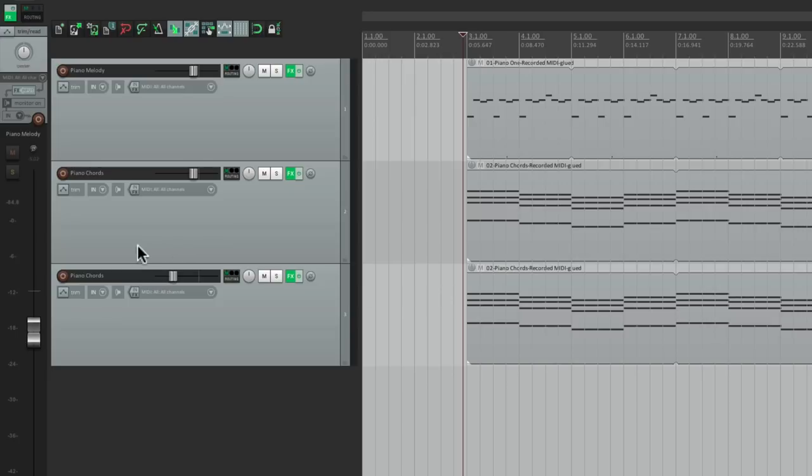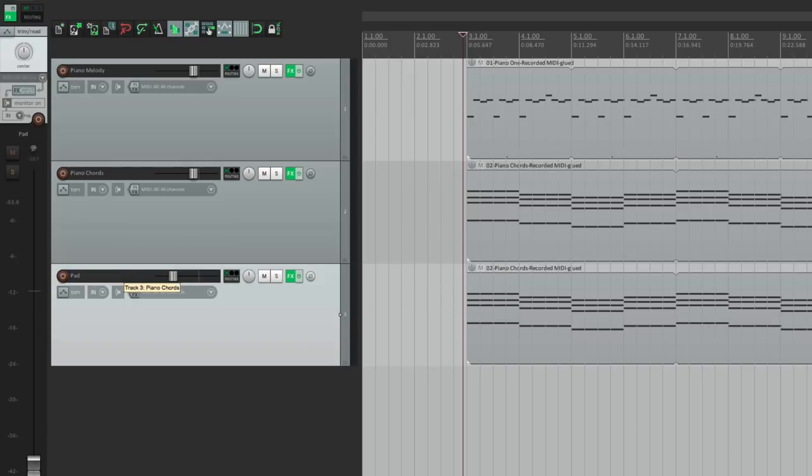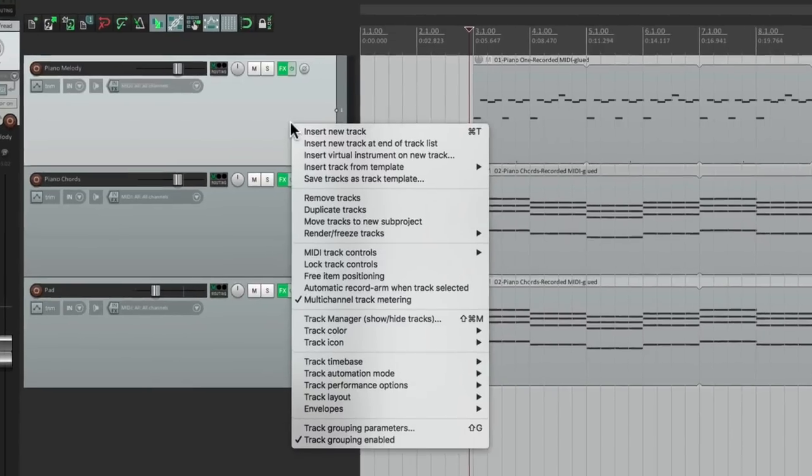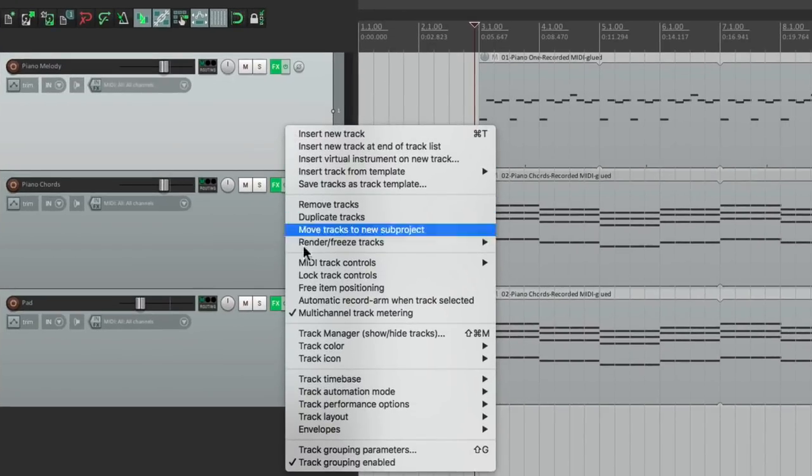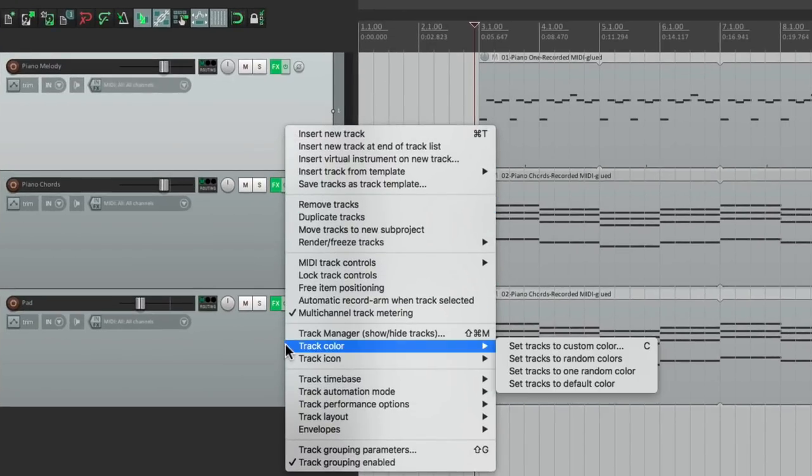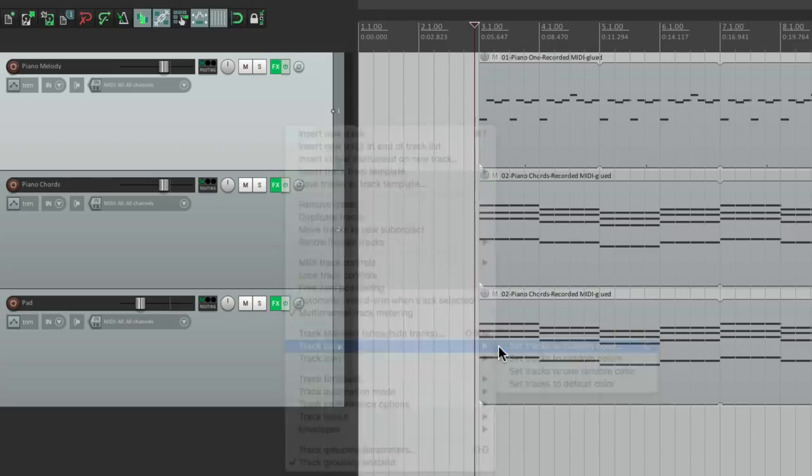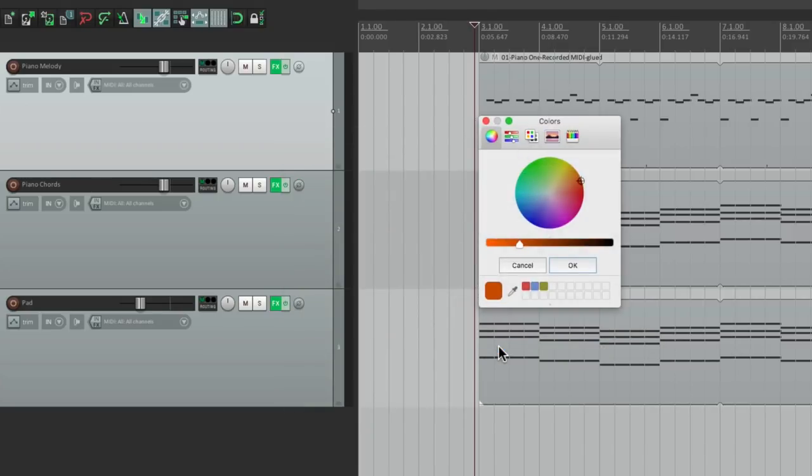In fact, let's name this track Pad. And to differentiate our different tracks, let's give each one of them a color. So I'll select the first one, the piano melody. I'll right-click it and go down here to track color. Then we'll choose set tracks to custom color. And let's choose a color for this one. This one's pretty good.